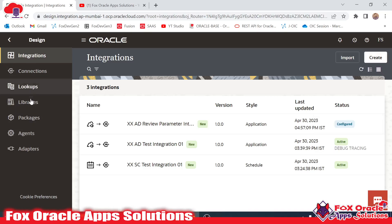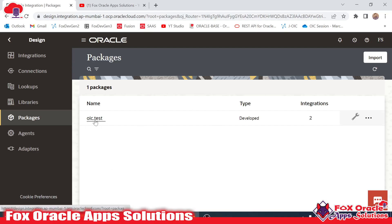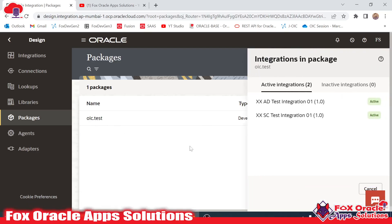Here you can see we have one tab that is the Packages tab. Once you click on the tab, all the packages created here will show. In this instance, I have only one package created: oic.test. Once you open the package, you can see all the integrations inside that package.